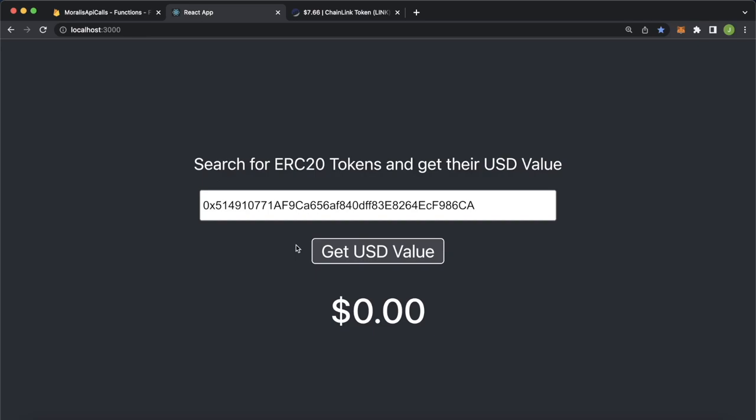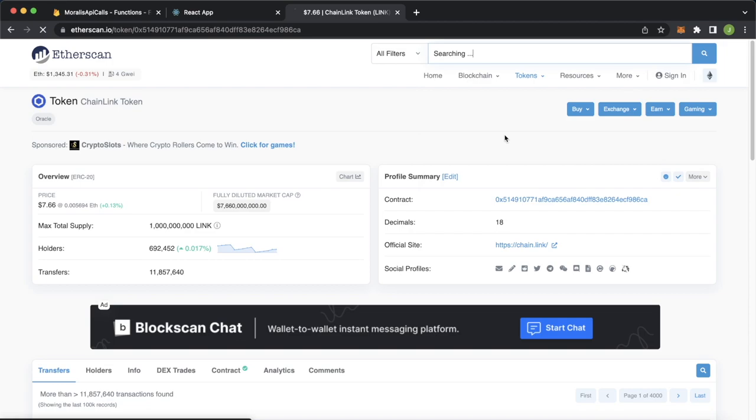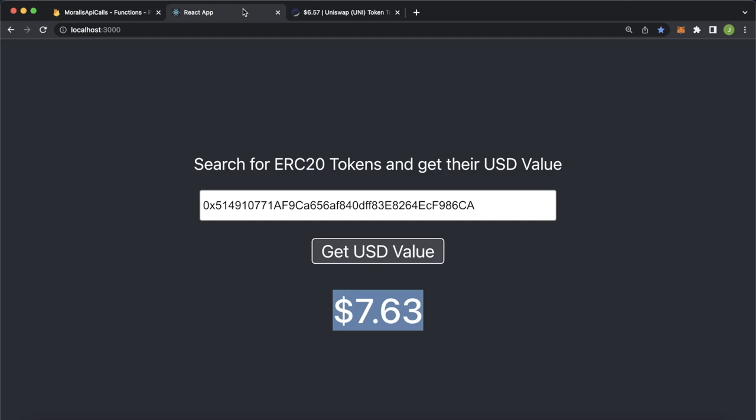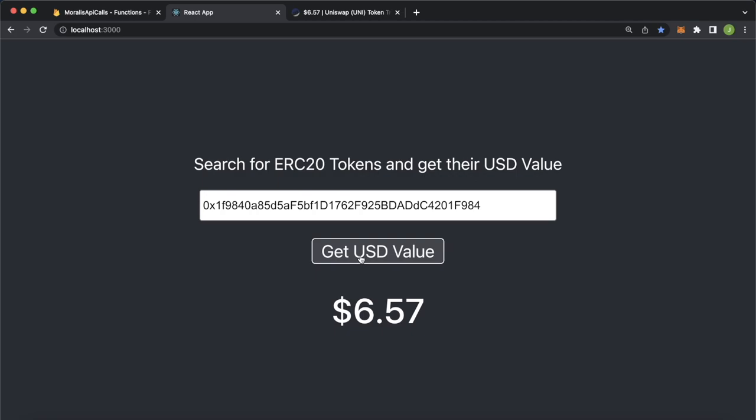Now we can try this for another token, let's go back into etherscan. We can search for example, Uniswap, get the Uniswap token, which has a price of $6.57. Copy this token address, and here paste that into here. And what this is doing is we're sending that request to our Firebase cloud function, which is handling all our Moralis API requests and sending back to us the USD value of Uniswap to $6.57 exactly the same price that was on etherscan.